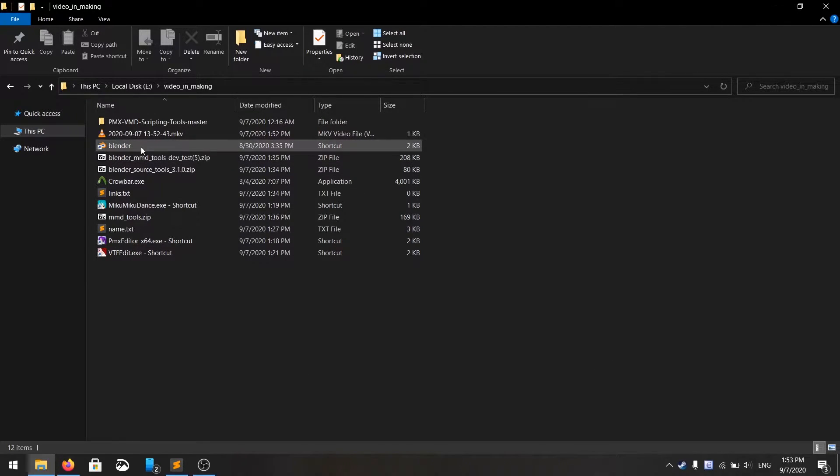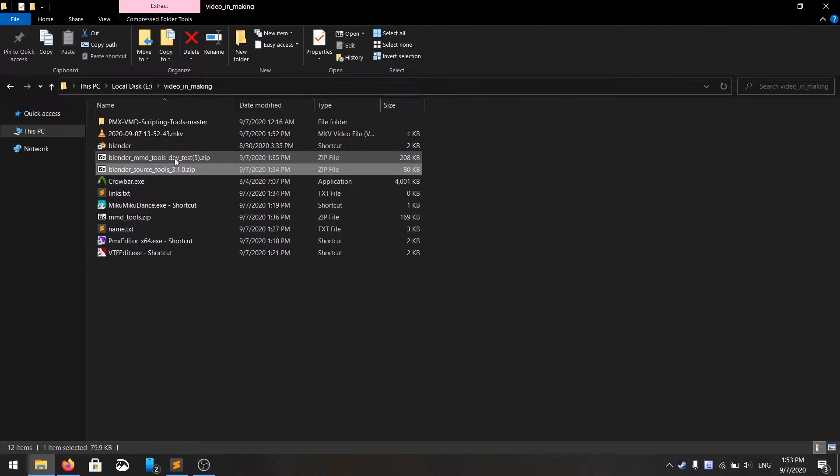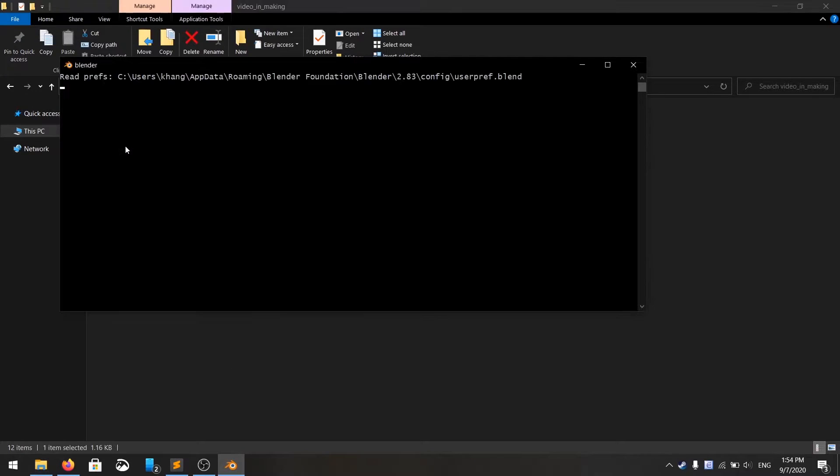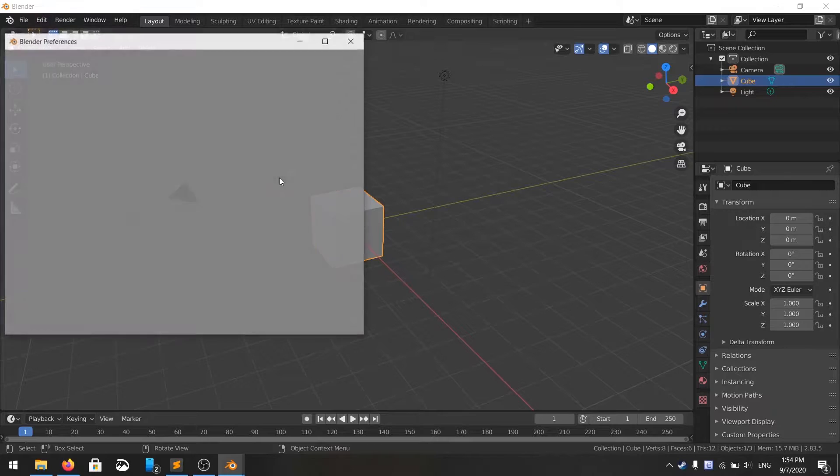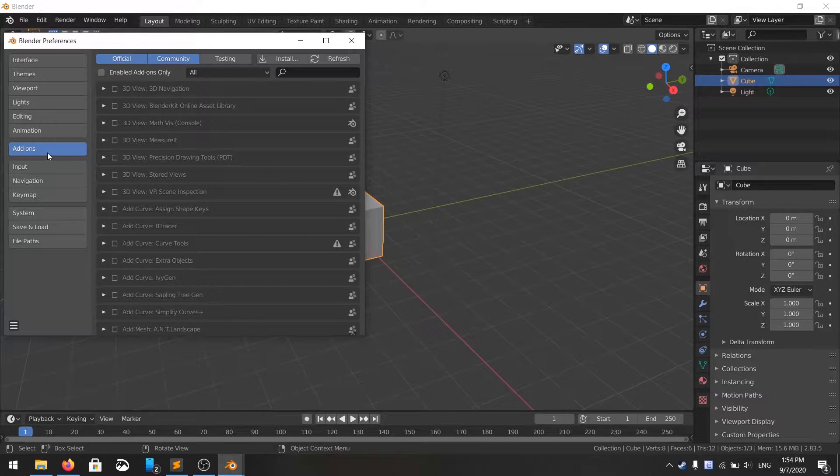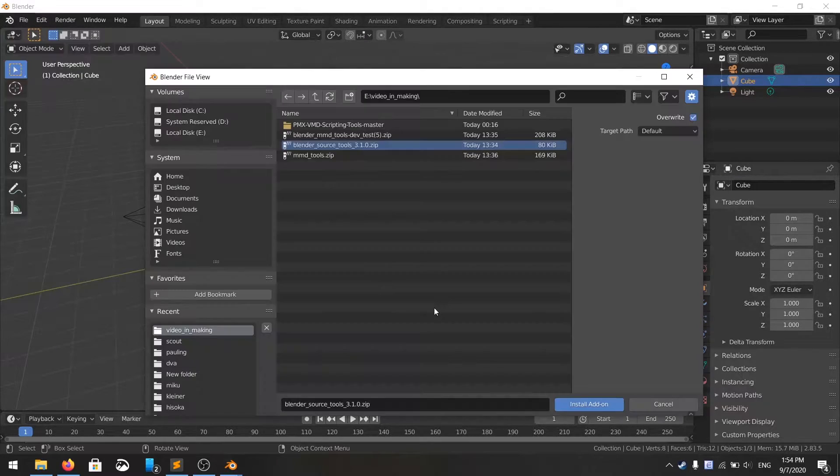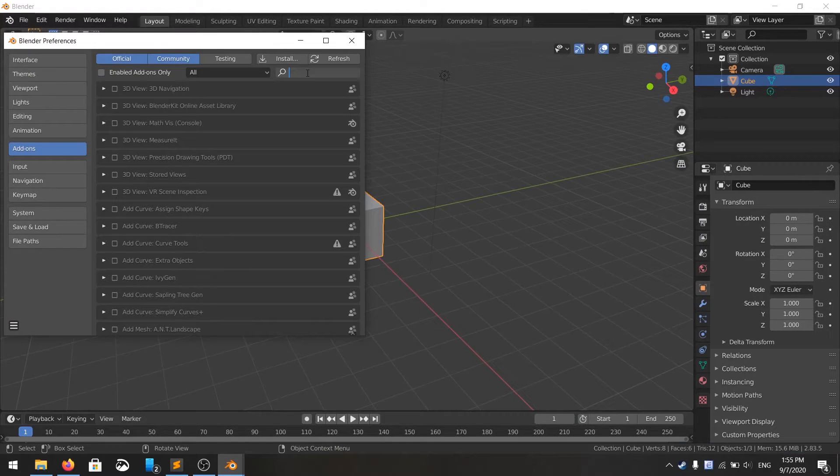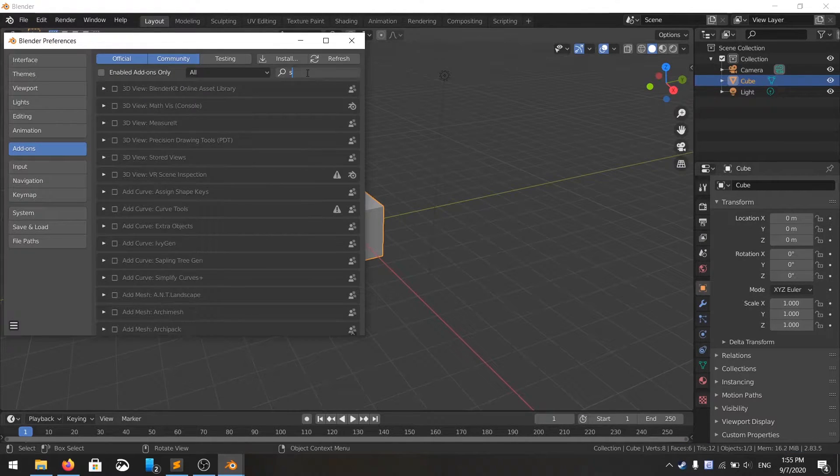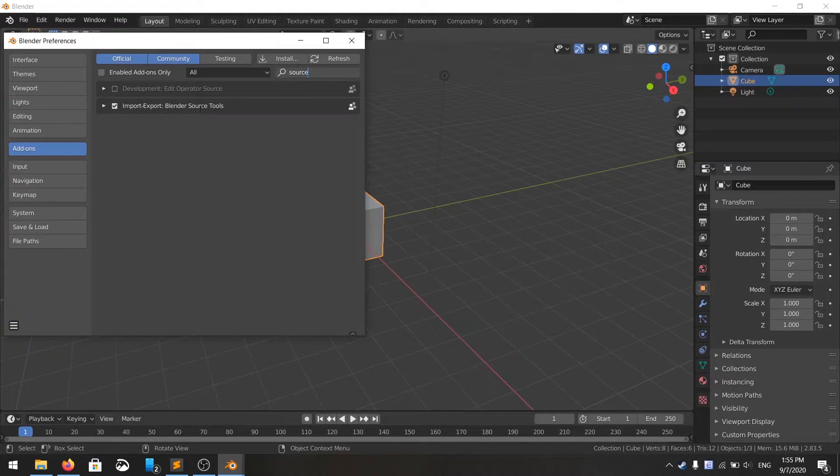First, you have to get your Blender setup by including those two add-ons into Blender. You open up Blender, go to preferences, add-on tab right here, click on install. First, you install the Blender Source tool, and then you search for the Source tool, enable it by clicking over here, and it's done.